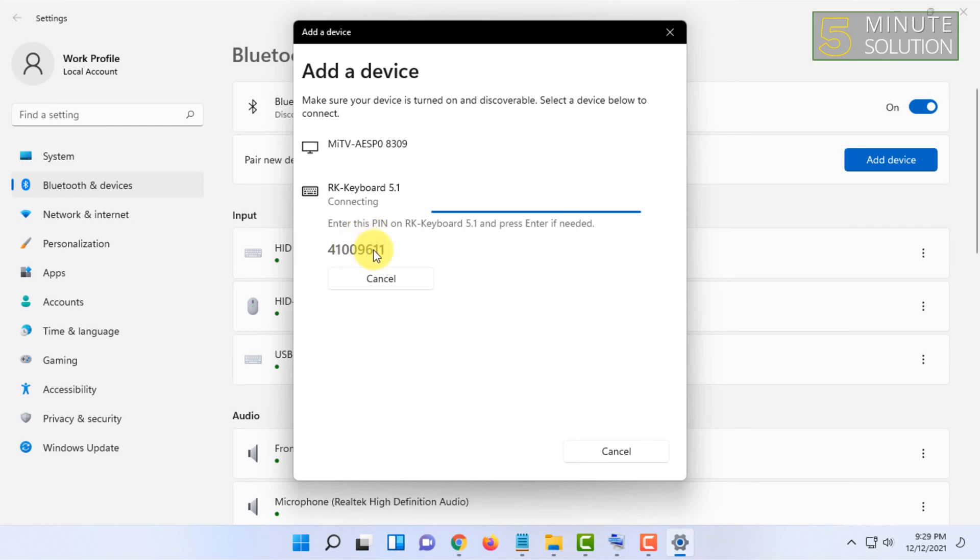By the way, it won't show you what you are typing, so you have to carefully type it and click on enter.